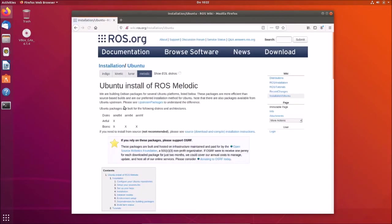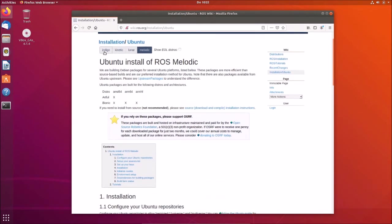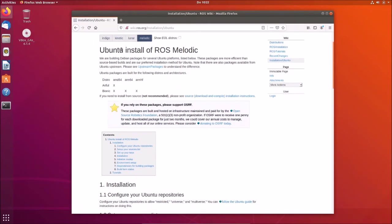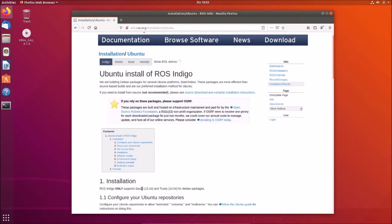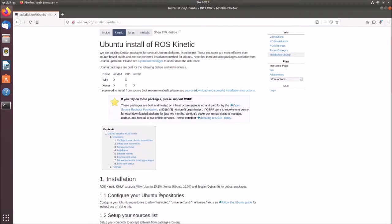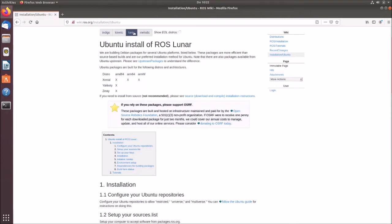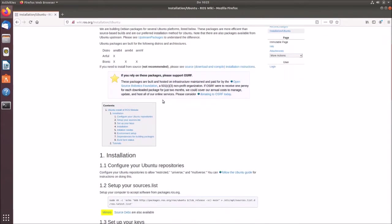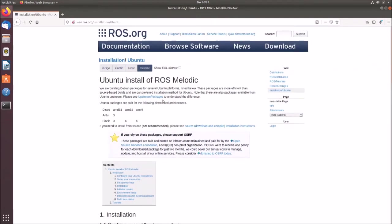And here we have to choose now or to make sure that we have the right system. So basically here are different versions. We have Indigo, this is quite old version, only for Ubuntu 13 and Ubuntu 14, saucy and trusty. We have Kinetic, this is for Ubuntu 15 and 16. And we use Melodic, which is the newest version and it's available for Ubuntu 18.